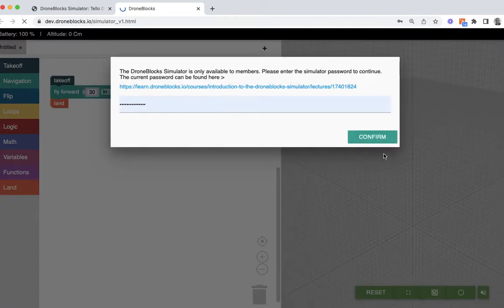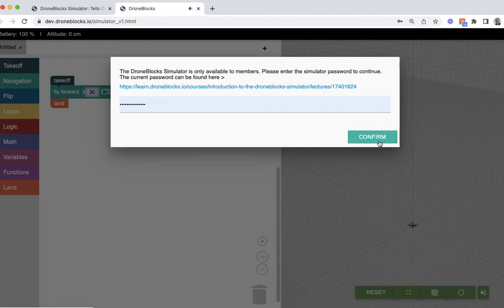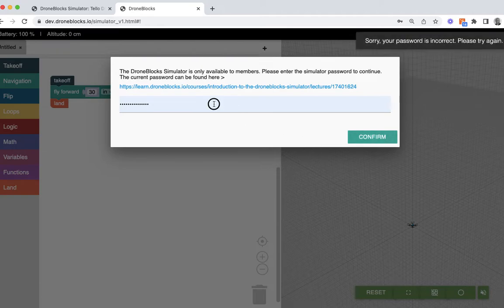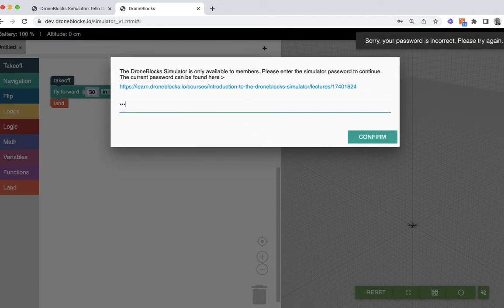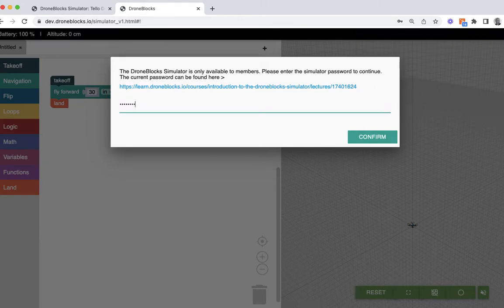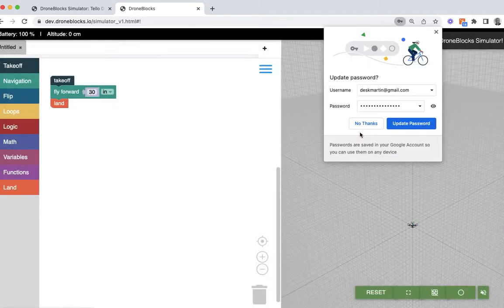That DroneBlocks 2020 password is the one that we will use to access the simulator feature. That's already been plugged in, saved to my password, so I'm just going to go ahead and hit confirm. Apparently I can't spell correctly, so I'm going to retype that password in. That password, once again, is just DroneBlocks 2020.